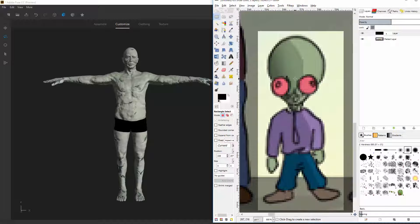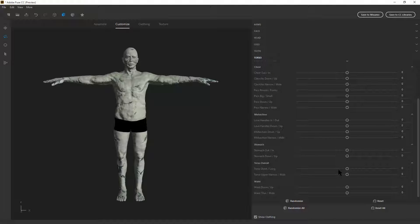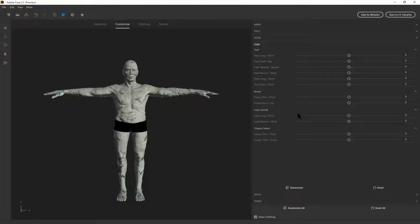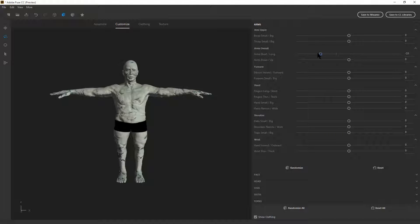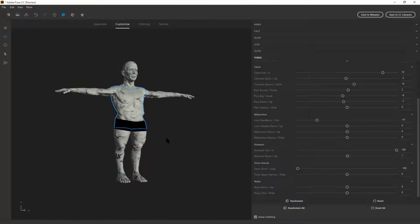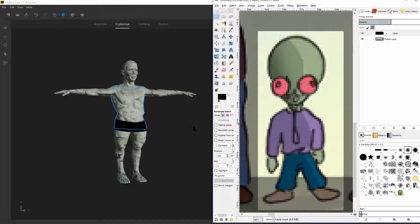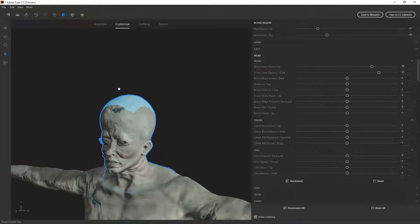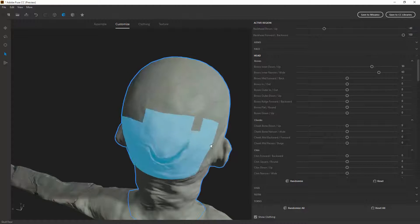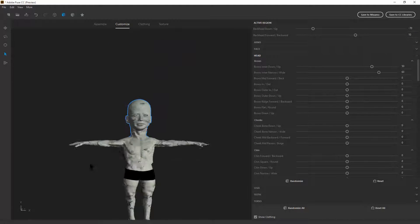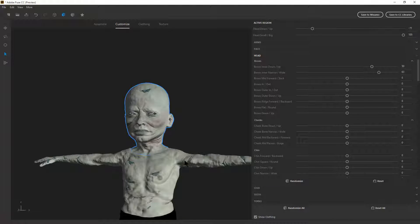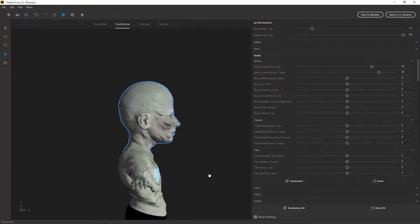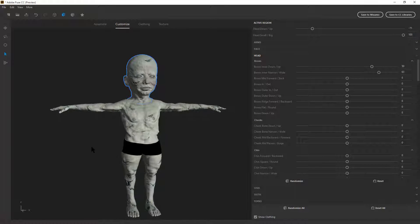So first of all, he's going to be shorter. So if we go to the torso, torso overall, we can use the slider to make him shorter. Legs, legs overall, shorter. Arms overall, shorter. And then now we can focus on his head. Alright. So he has an enlarged head. Click on the top of his head. There we go. It's kind of got a baby head going on. Looking good so far.